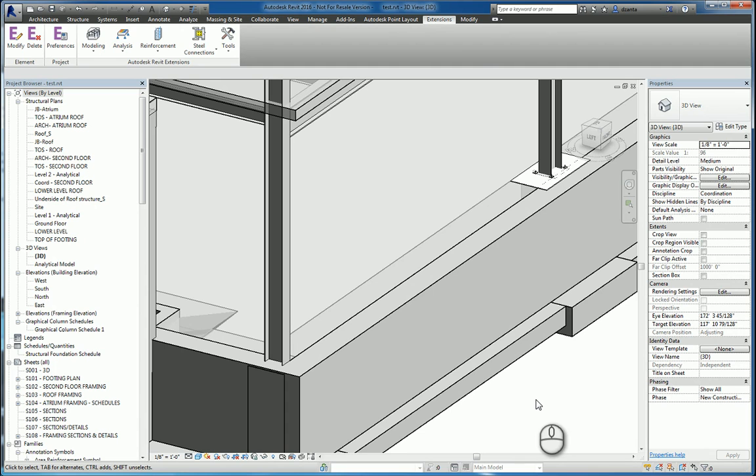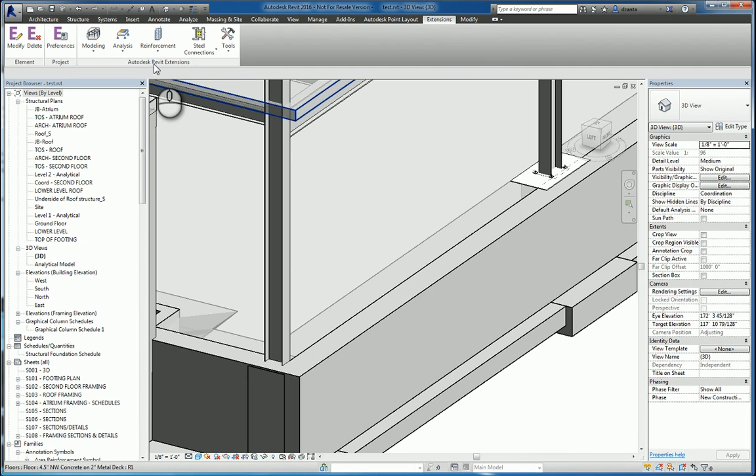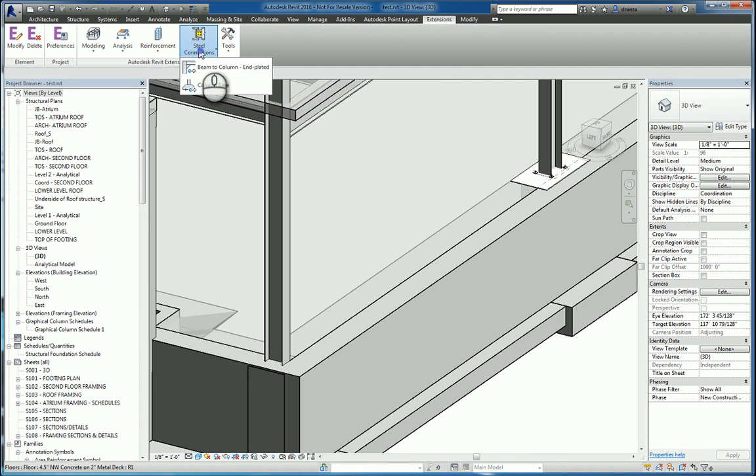When you're finished installing it, it will be located here under Extensions, Autodesk Revit Extensions, and you'll see Steel Connections. When you select that command, there are a couple of choices right now: Beam to Column End Plate and Column Base. We're going to work with the Column Base command.